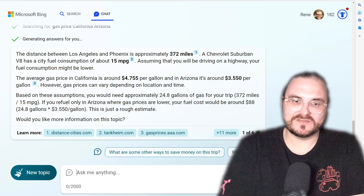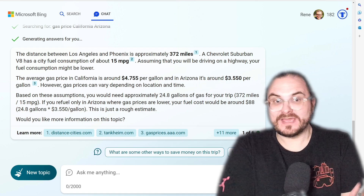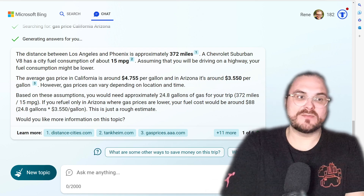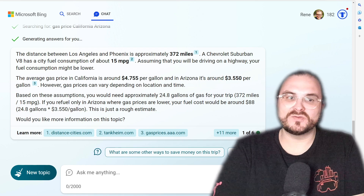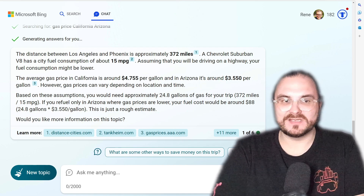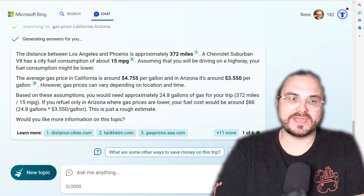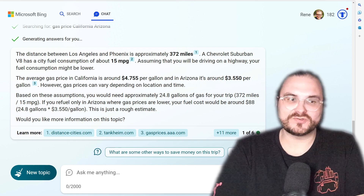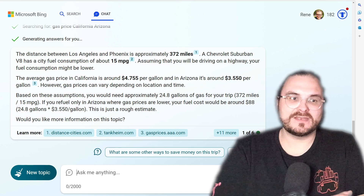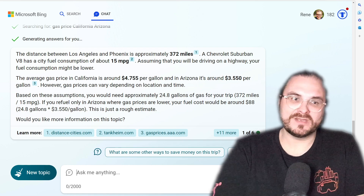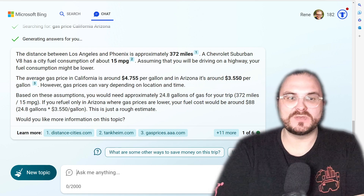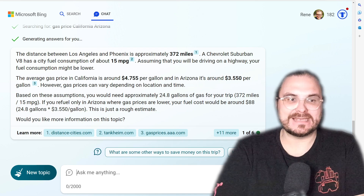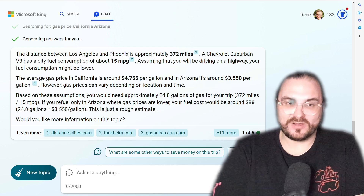It also gives us a disclaimer that gas prices may vary. But then, based on these assumptions, it calculates that you would need approximately 24.8 gallons of gas for your trip. And if you refuel only in Arizona, where gas prices are lower, your fuel cost would be around $88.